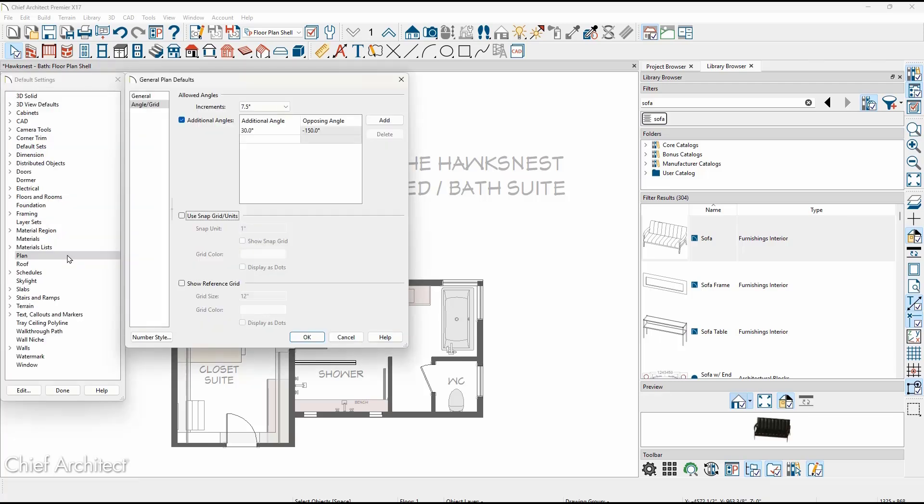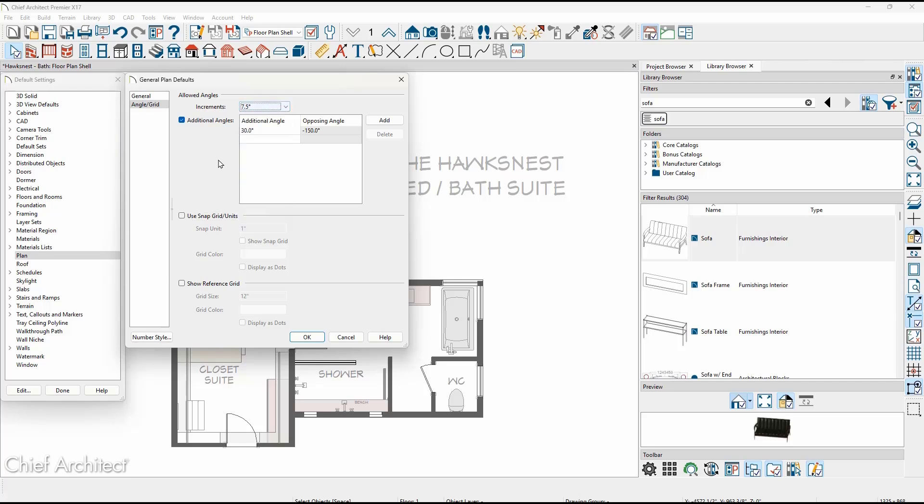Angle snap controls have been separated into their own defaults panel. For allowed angles, you can now choose from an entire list. You can add additional custom angles, and the program will generate the opposing angle for added drawing and snap control for CAD, walls, and other items.